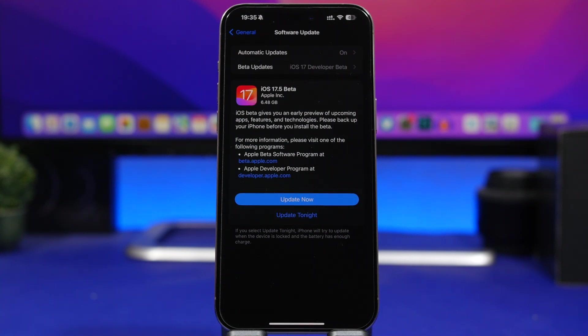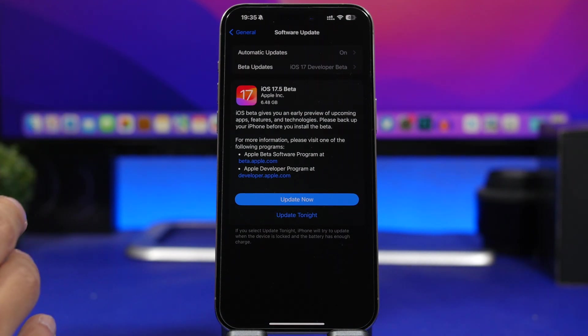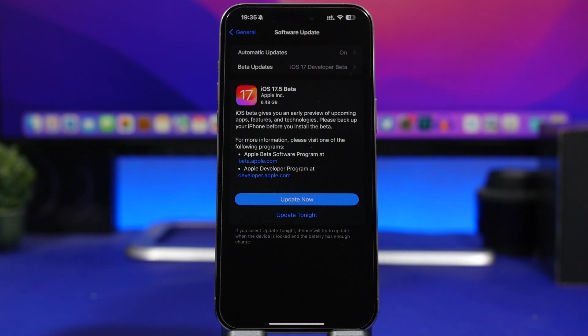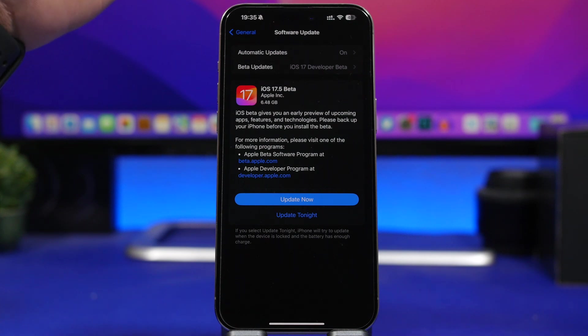Hey what's going on everyone, this is Ariviews back with another video and today we're talking about iOS 17.5. Finally Apple has released the first beta of 17.5 after a couple of weeks without any beta releases and this is the update right here.